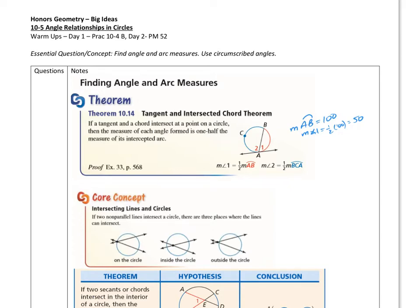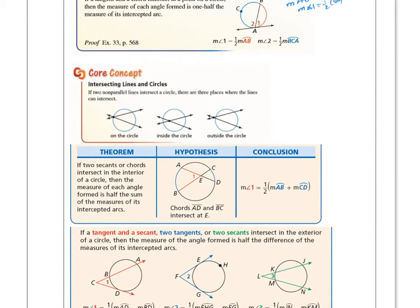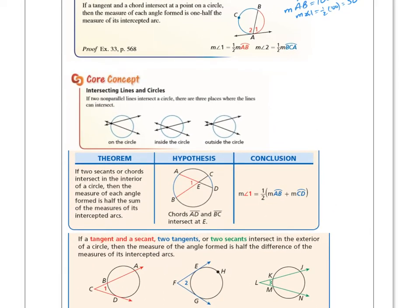The next topic is intersecting lines and circles. There are three different possibilities when two lines that are not parallel intersect with a circle. They can intersect on the circle, inside the circle, or outside the circle. There are formulas to solve for the arcs in each situation, and we're going to learn those formulas right now.